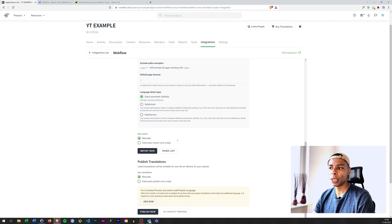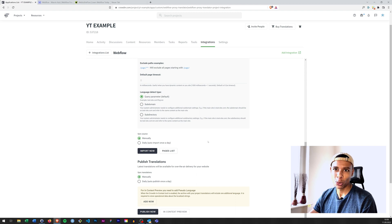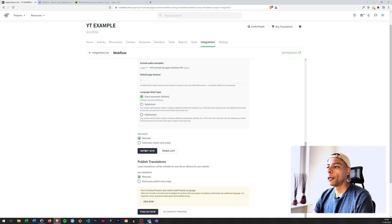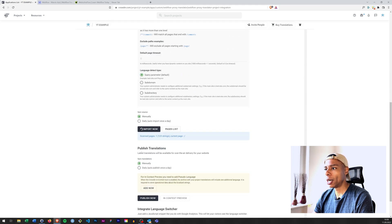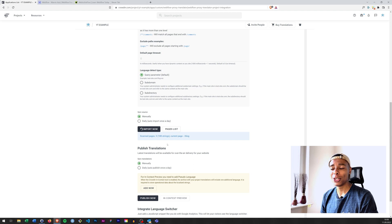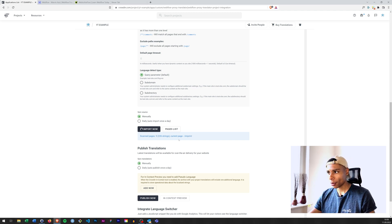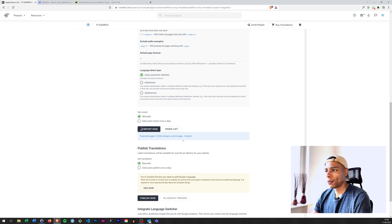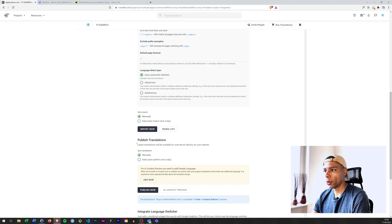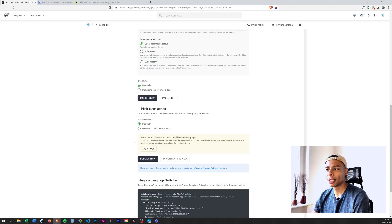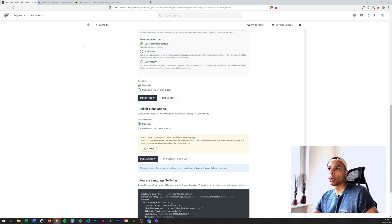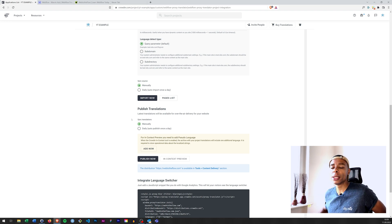You can choose whether to manually or automatically import the source — your website or web application. I'll go for manually and import now. As you can tell, it's starting to scan the pages for all the strings on the page — you can see it scanning the imprint and all the other pages. It'll take just a brief moment. There we go — it has now imported all the strings from your website to the project in Crowdin, so you can go ahead and translate.